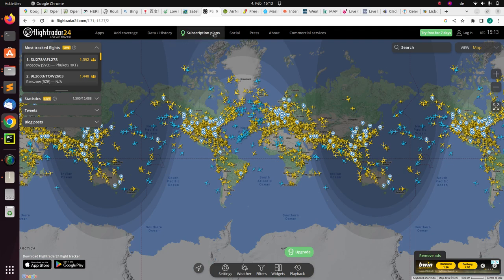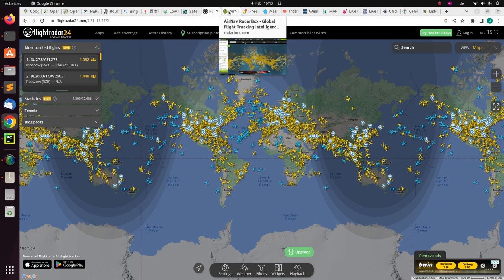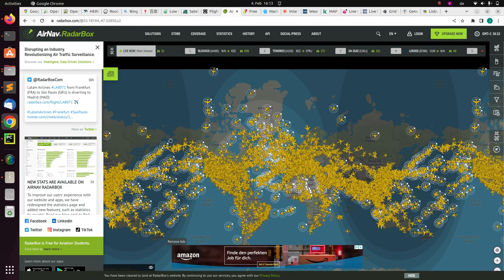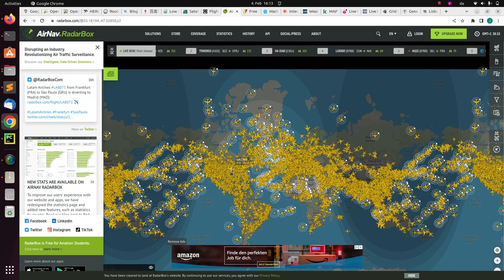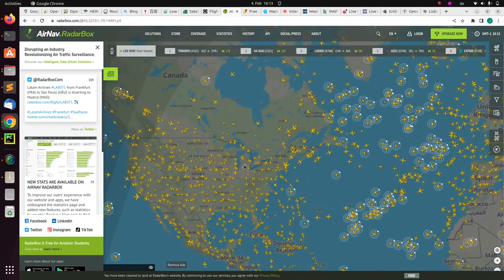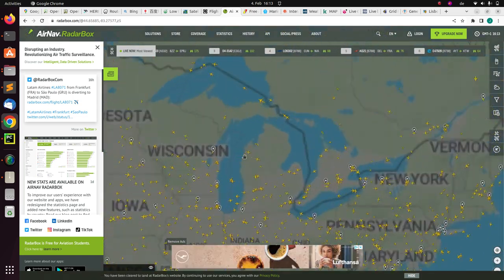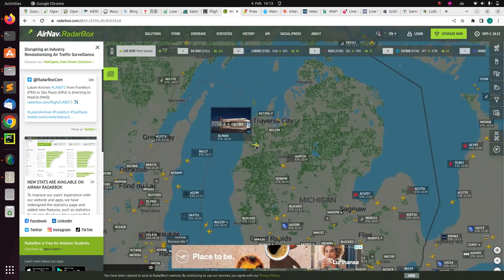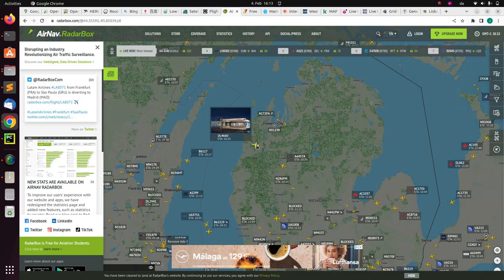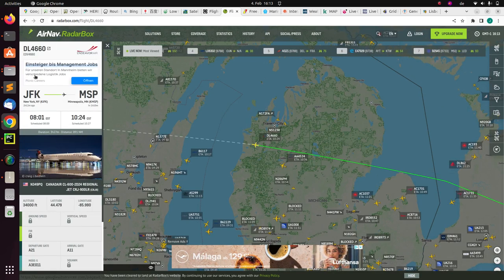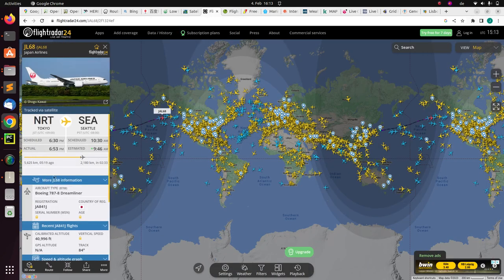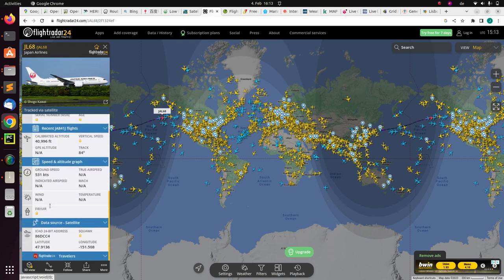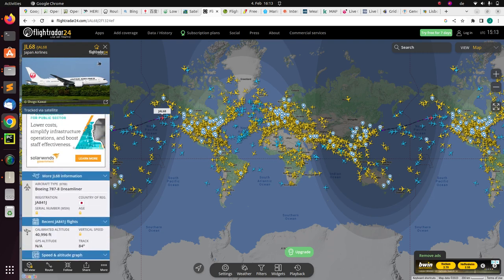There is also another alternative called Radarbox, which works on the same idea as FlightRadar24. It is also useful for checking flights. It even gives you key stats — you can zoom in, see the flight picture, click on it and get information about the flight including the schedule time.